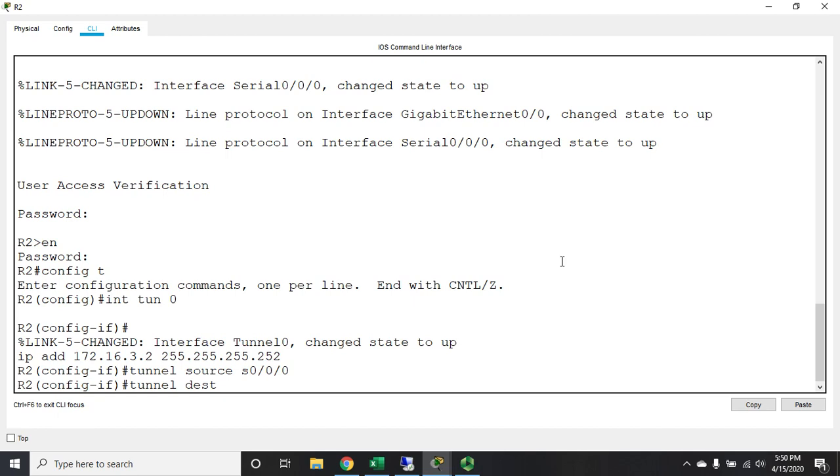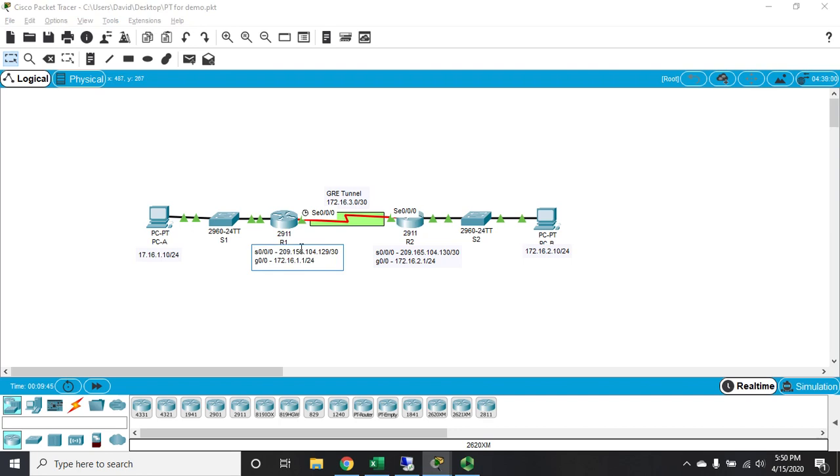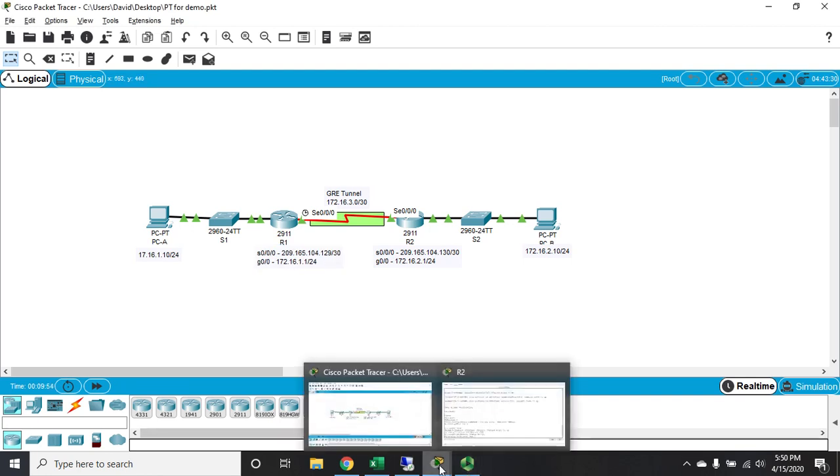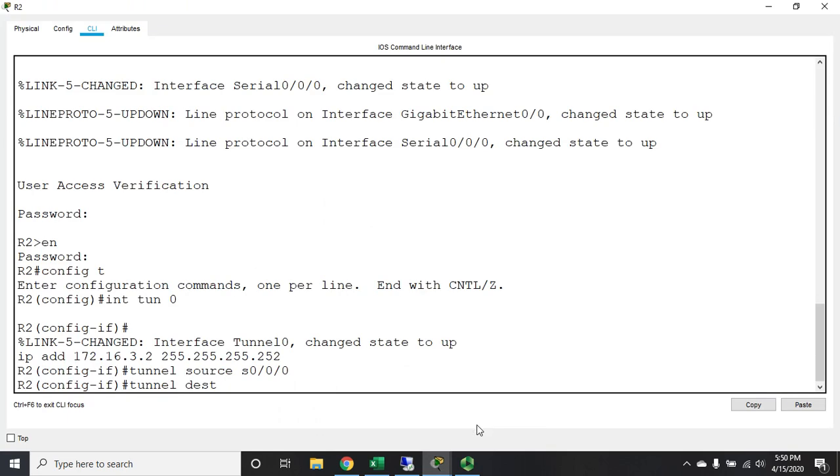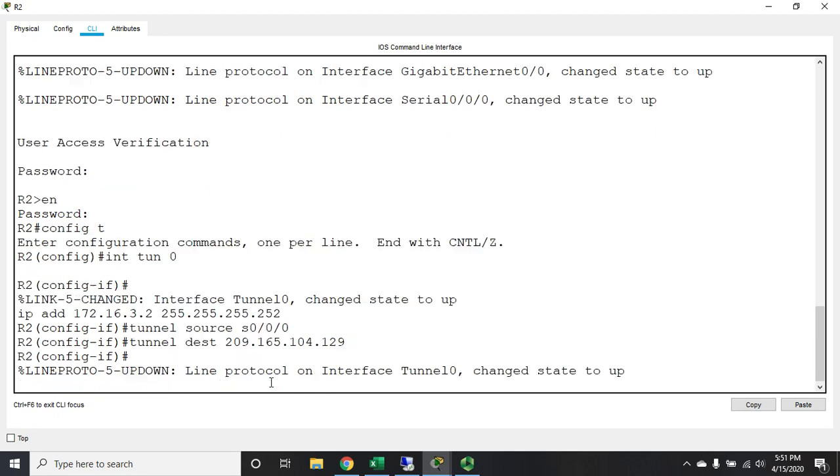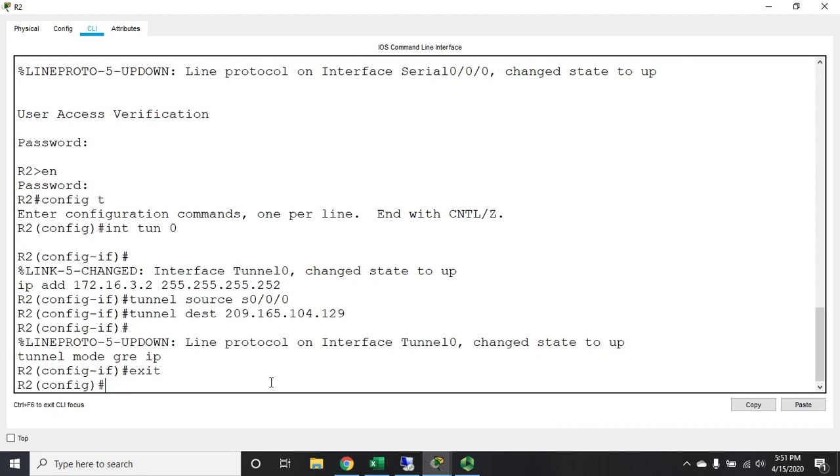Tunnel destination is going to be 209.165.104.129. Fix my little typo there. There we go. Okay, so 209.165.104.129.